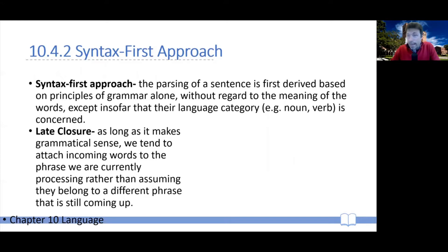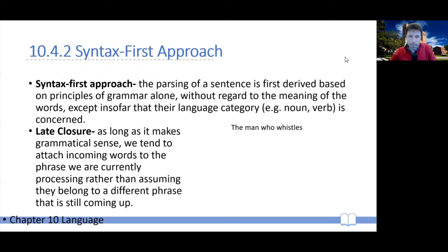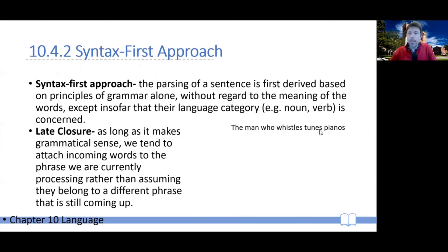And this is why garden path sentences are so interesting. Take this garden path sentence — it's going to appear right here, read it as it comes up. You can see instantly what's happening. What probably happened to you, if you take the syntax-first approach, is that as you're reading this you are creating a certain parse tree.